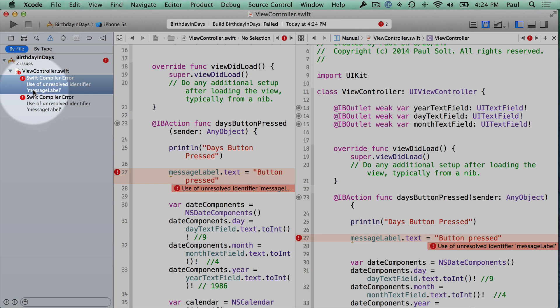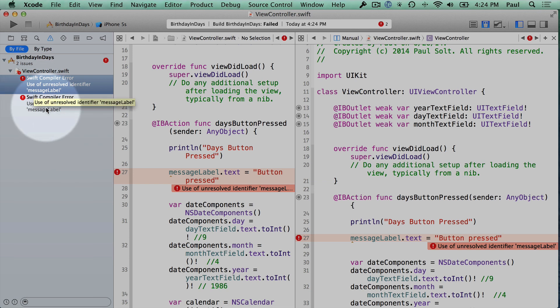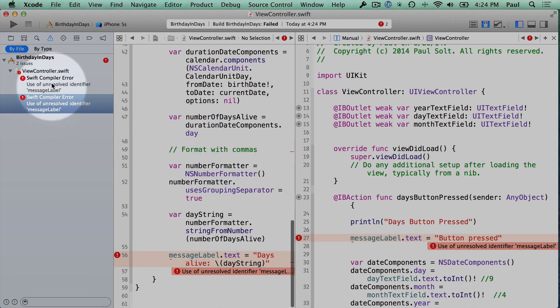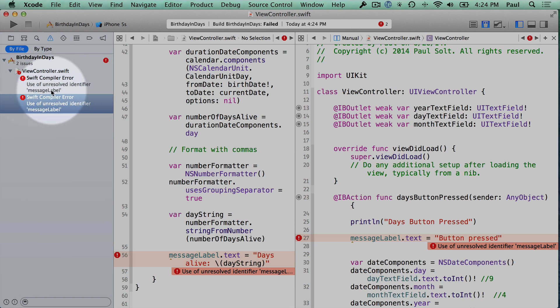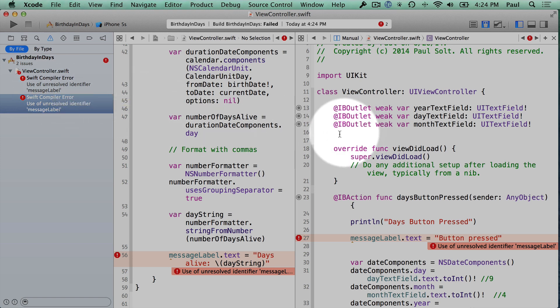But since we're trying to use the message label and it no longer exists, we'll get some Swift compiler errors. And so when you see something like use of unresolved identifier message label, that probably means that you're missing one of your variables and you need to make sure that you make the connection up top.